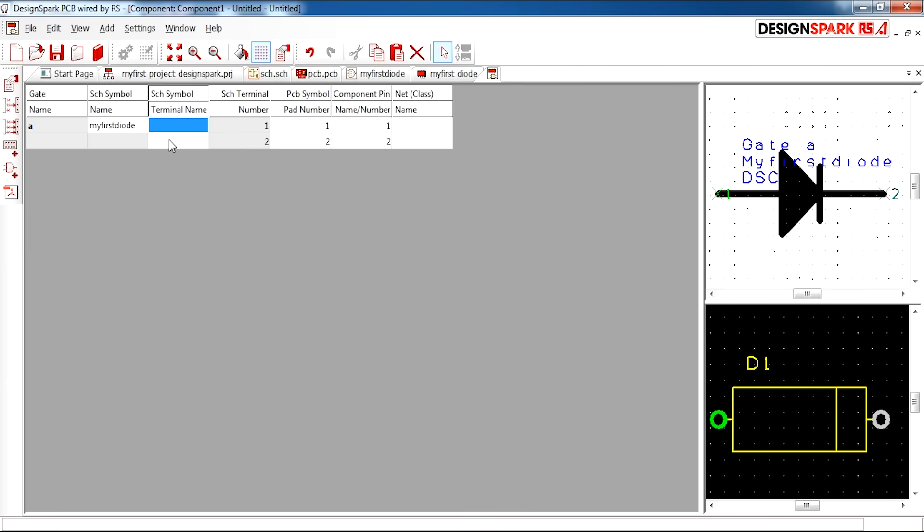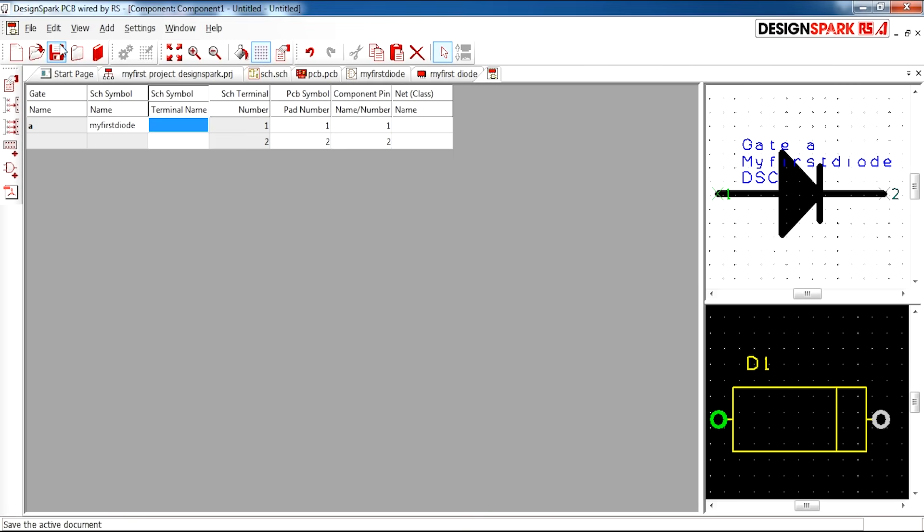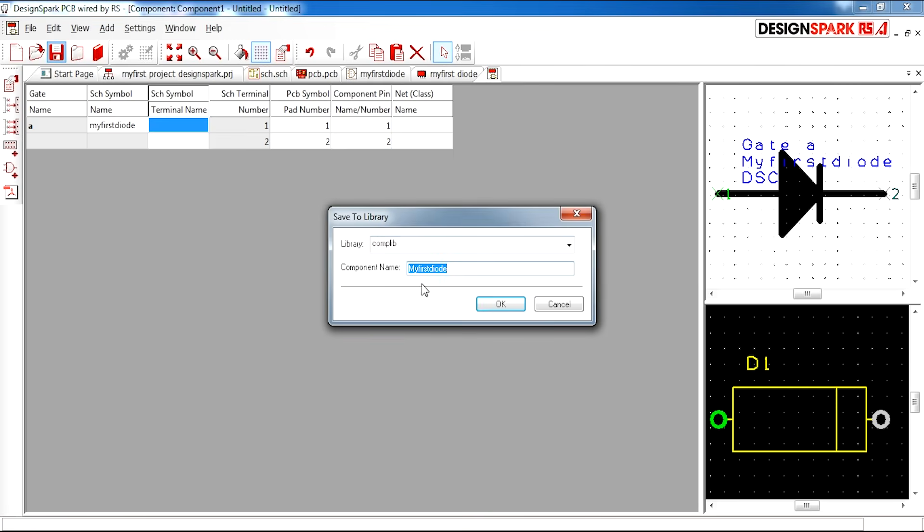Here you can input the terminal names. I'm not going to do this now, but you can enter the terminal names for each of your points. And I'm just going to go ahead and save component as my first diode.